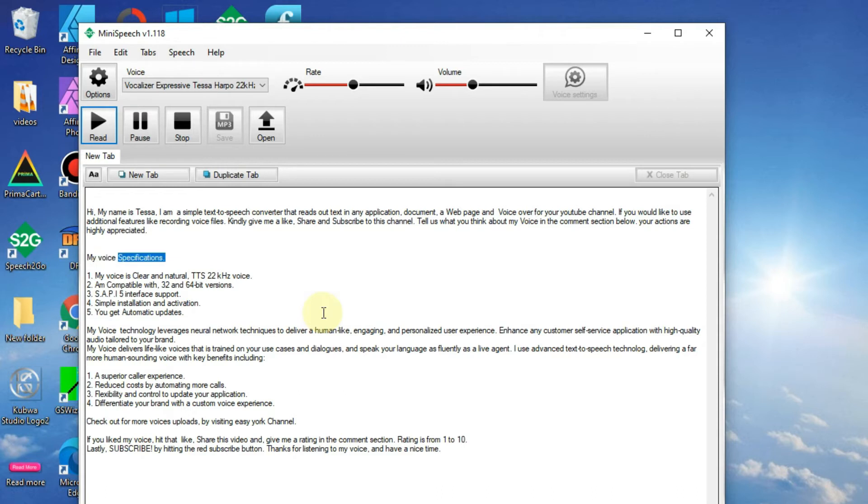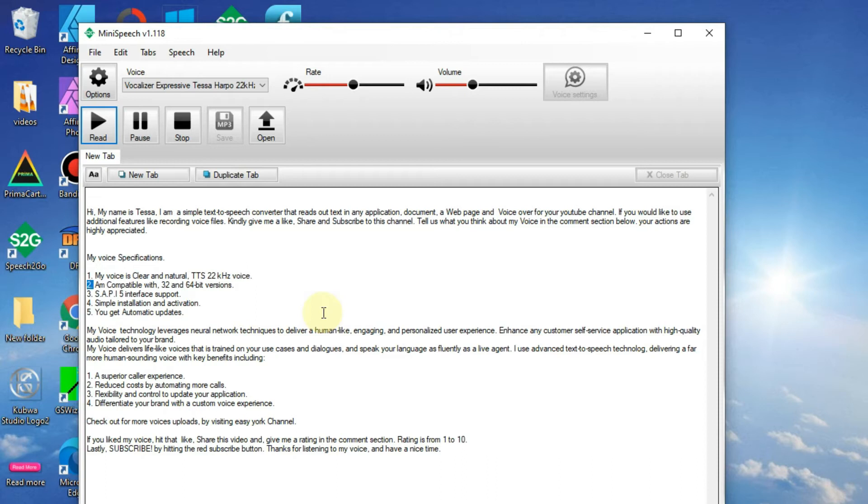My voice specifications: 1. My voice is clear and natural, TTS 22kHz voice. 2. I'm compatible with 32 and 64-bit versions.